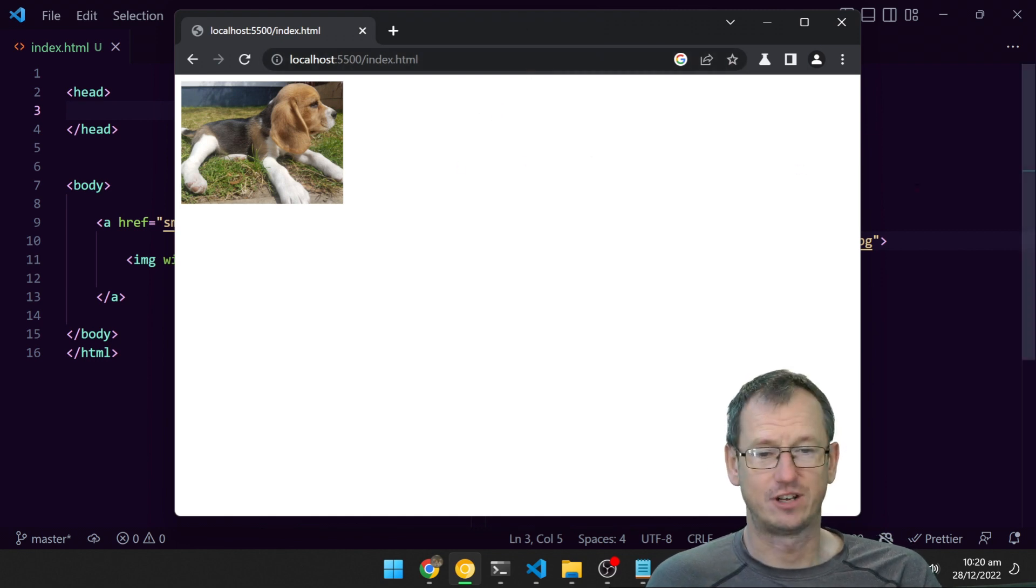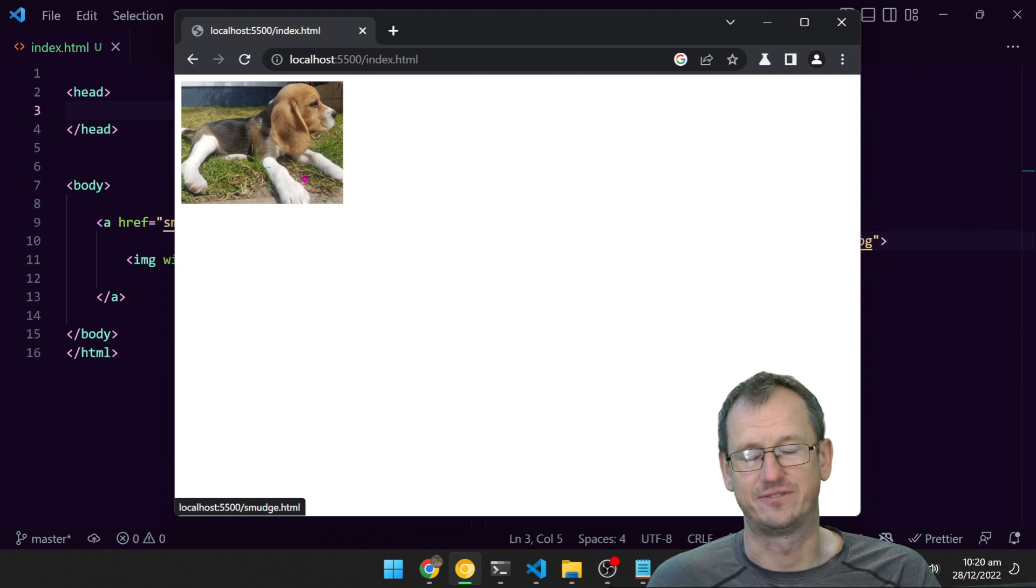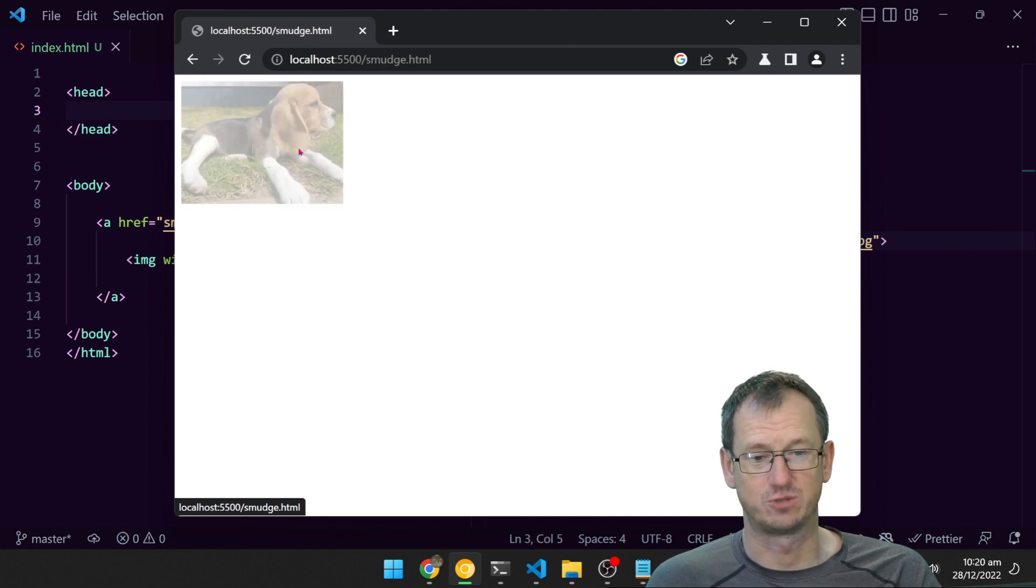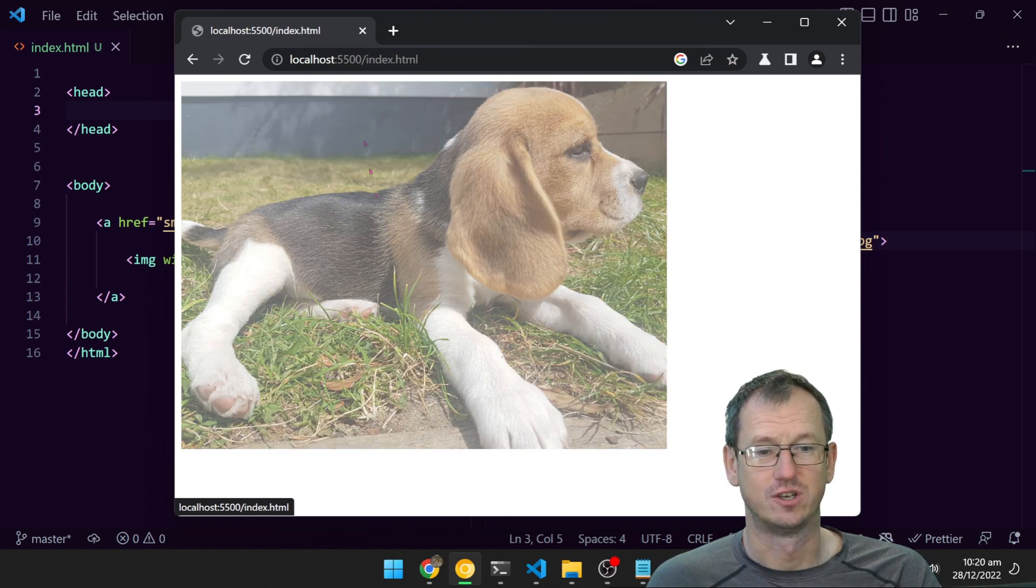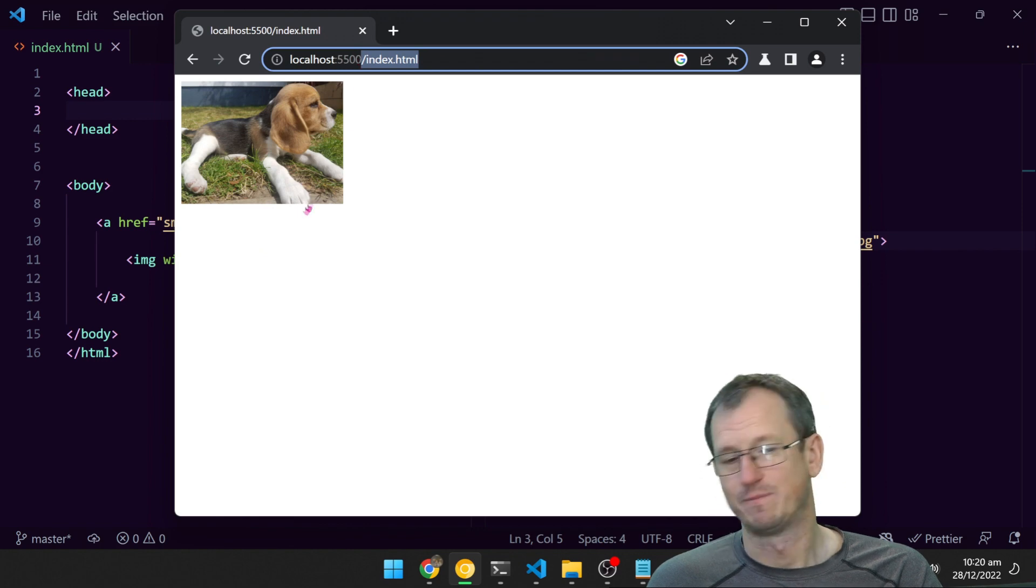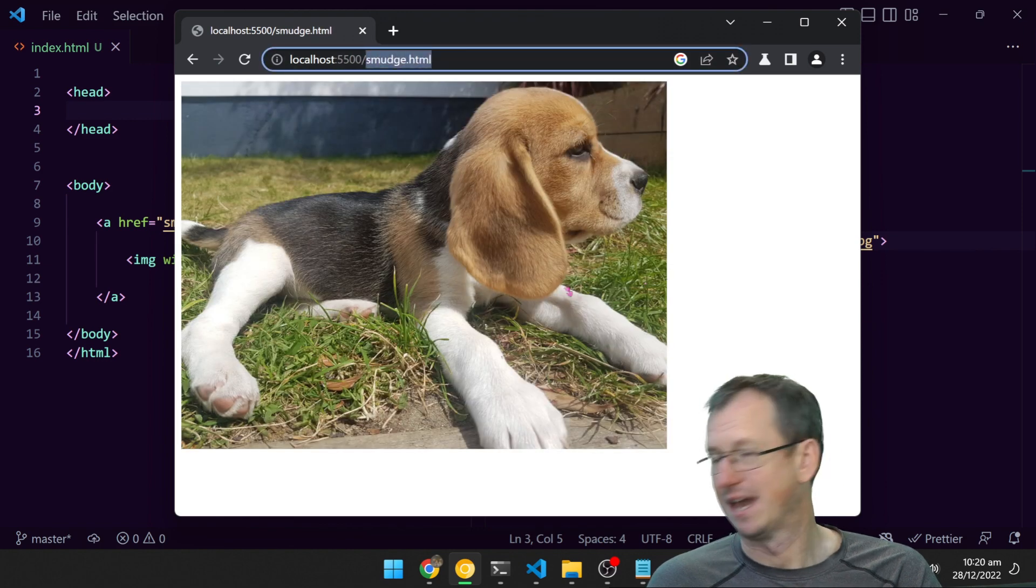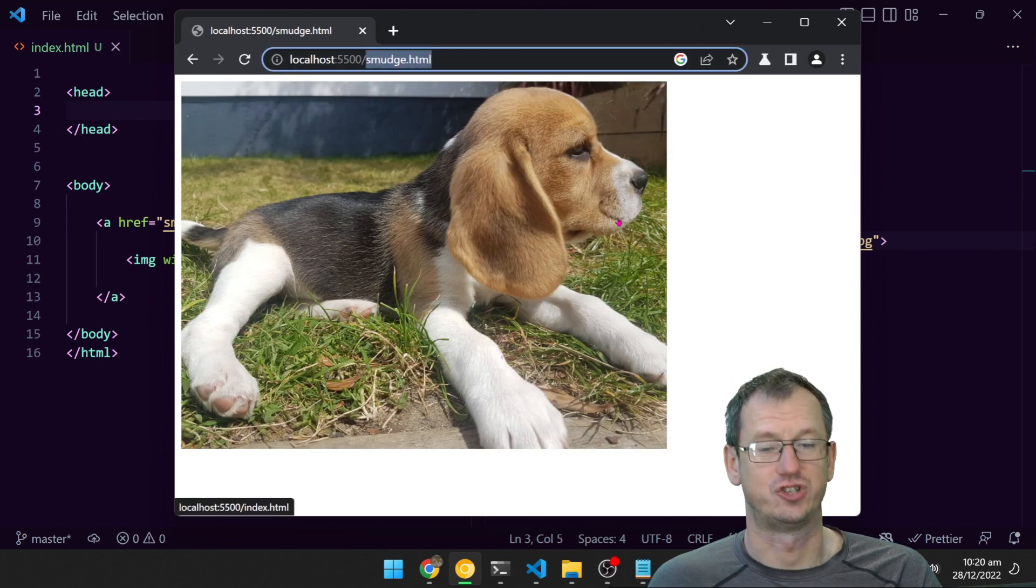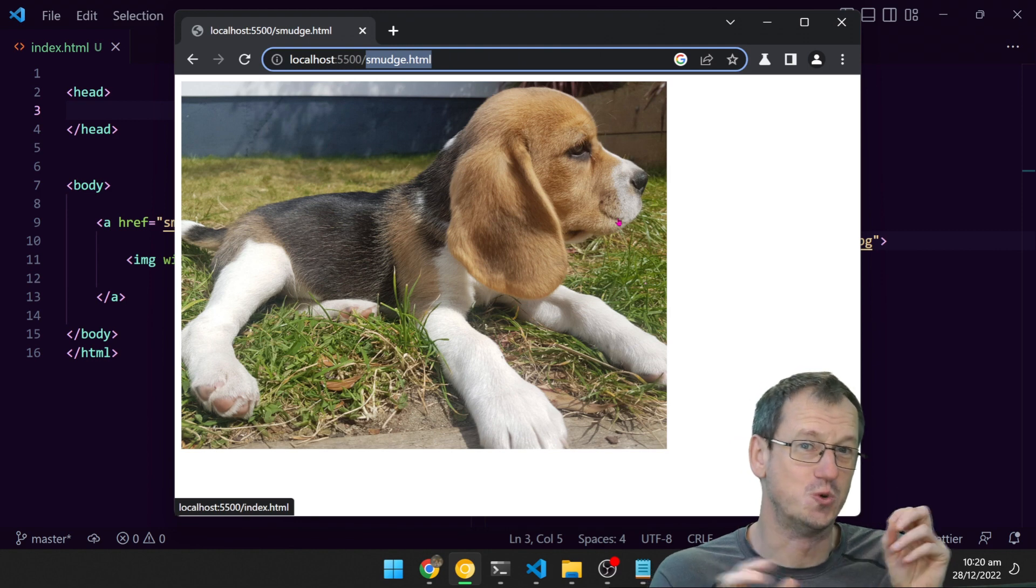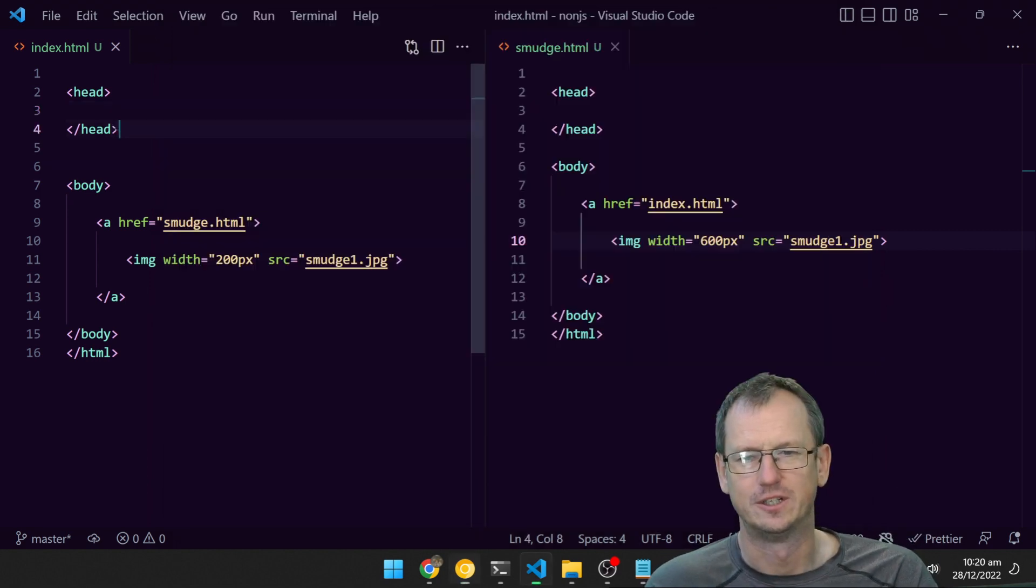Let's have a look at what we would need to do to declaratively enable view transitions for this page. We're on index here, and when we click on it we're going to a new page with just a larger image. What we'd like it to do is zoom out to it—it'll look quite cool.